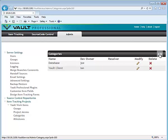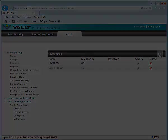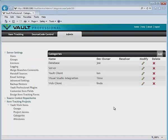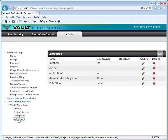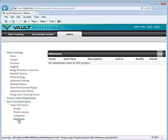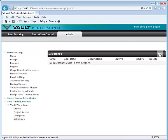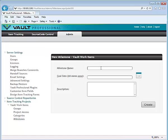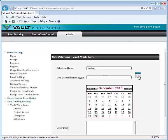Once your categories are established the next step is milestones. A milestone is a deliverable date or a due date for your project.